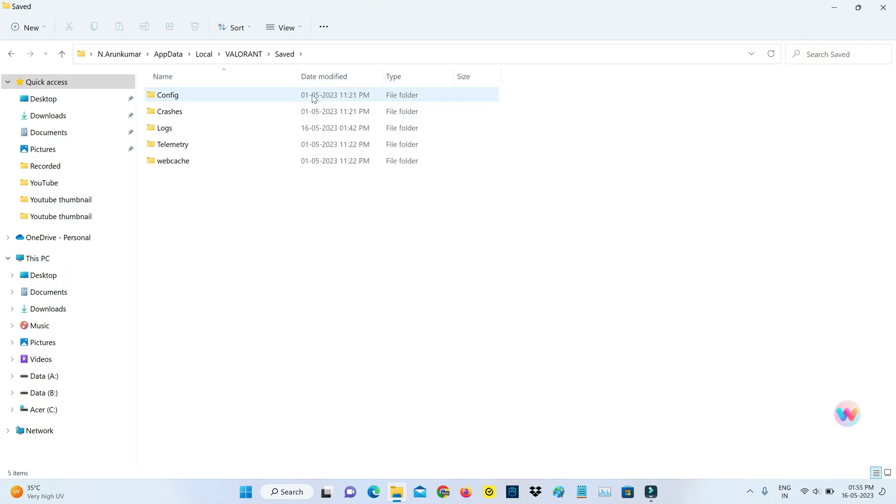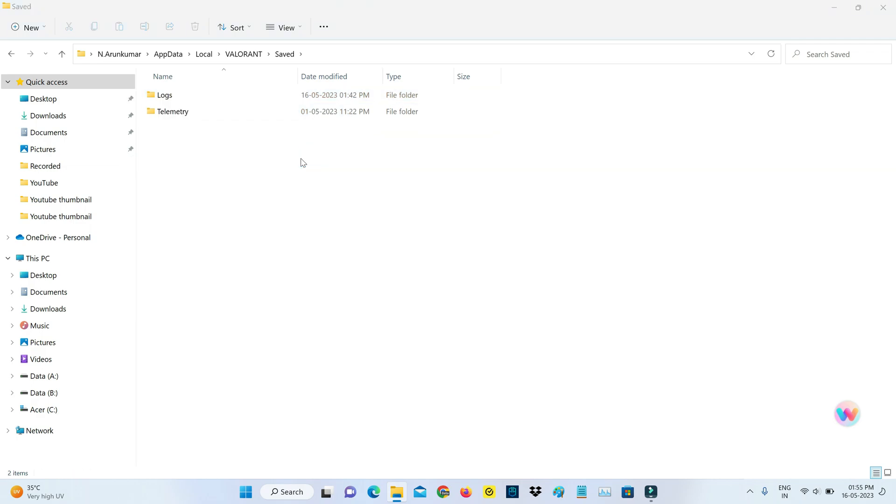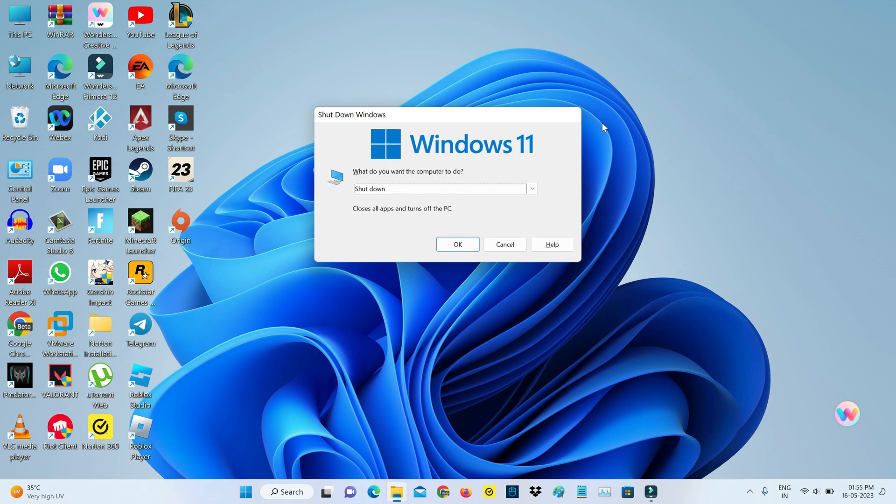Finally, delete the following three folders: Config, Crashes, and Webcache. Once you delete them, close all windows and don't forget to restart your Windows PC.